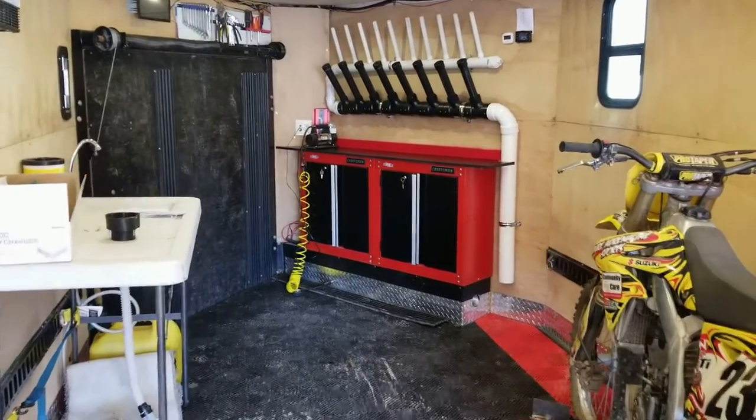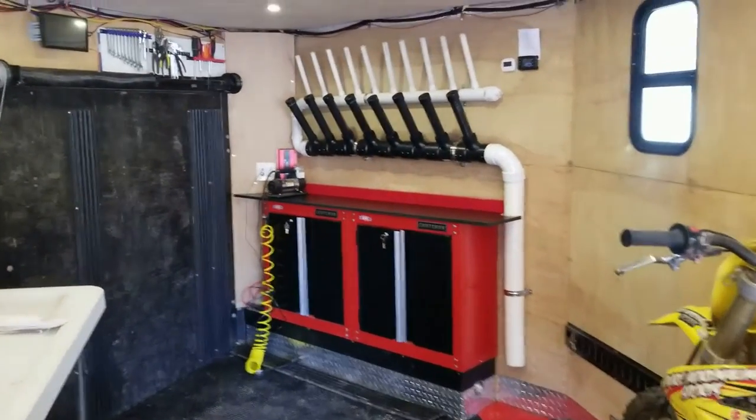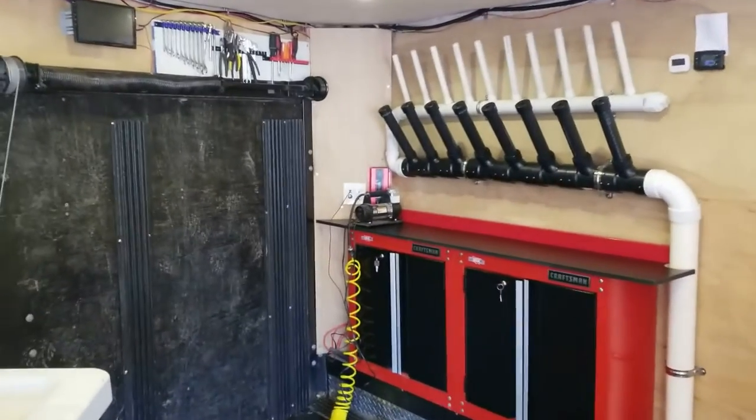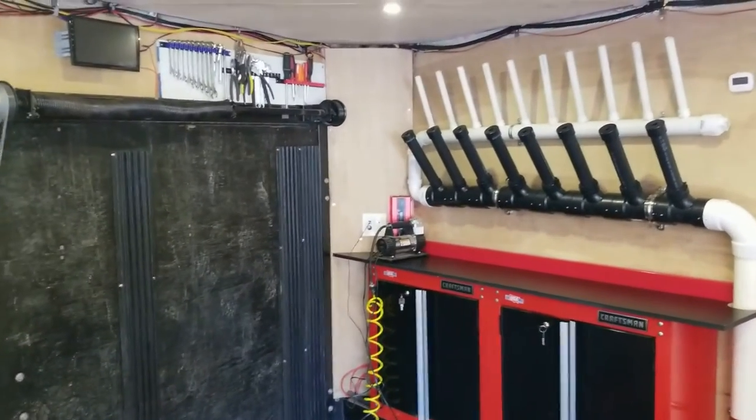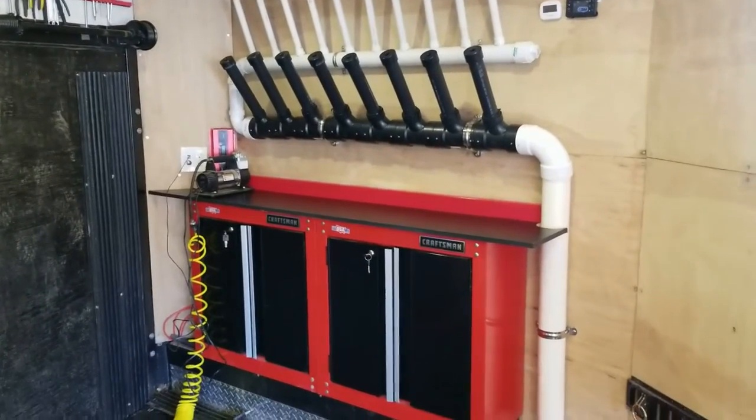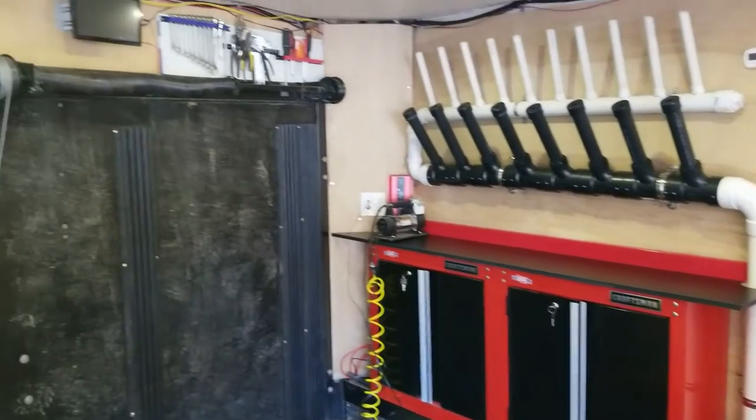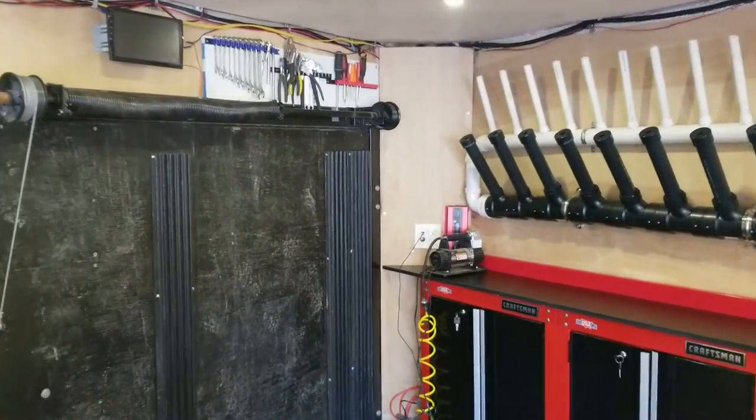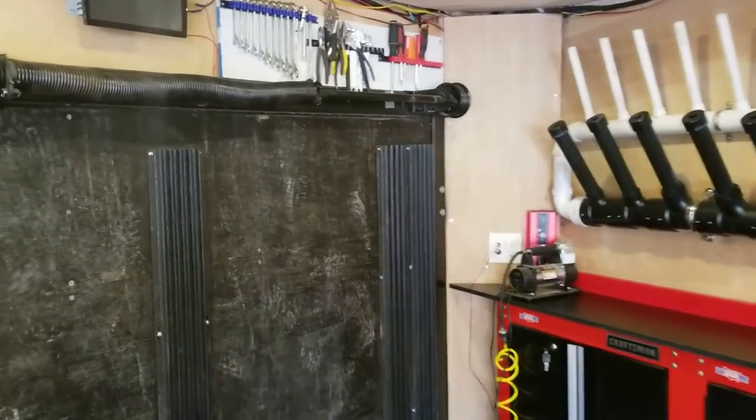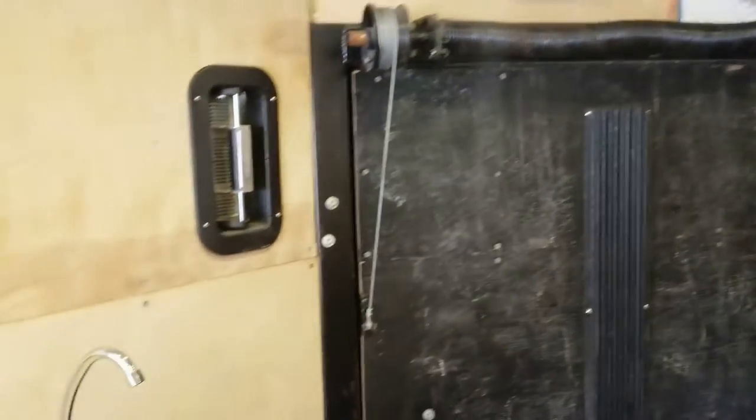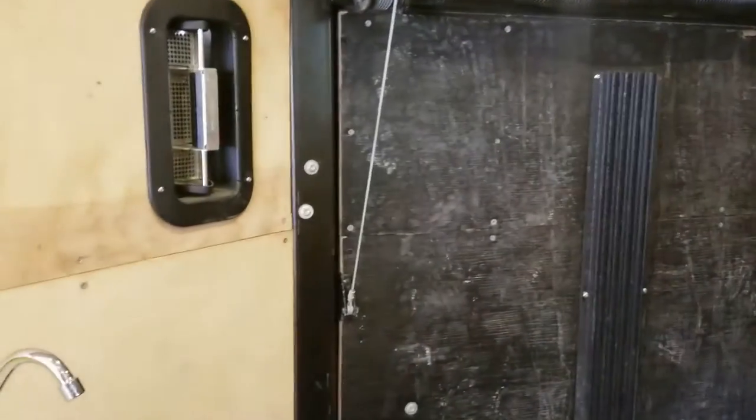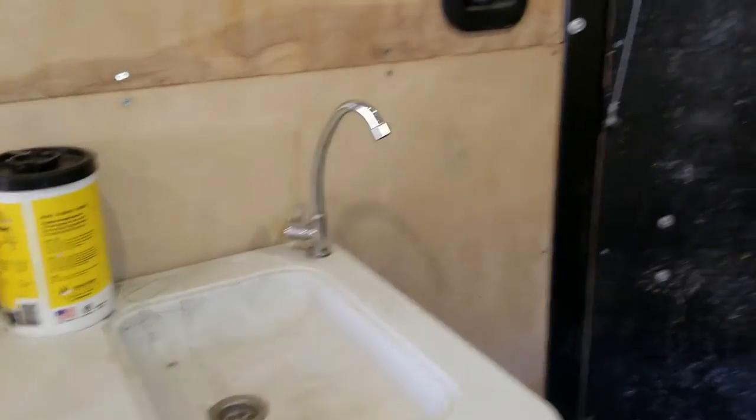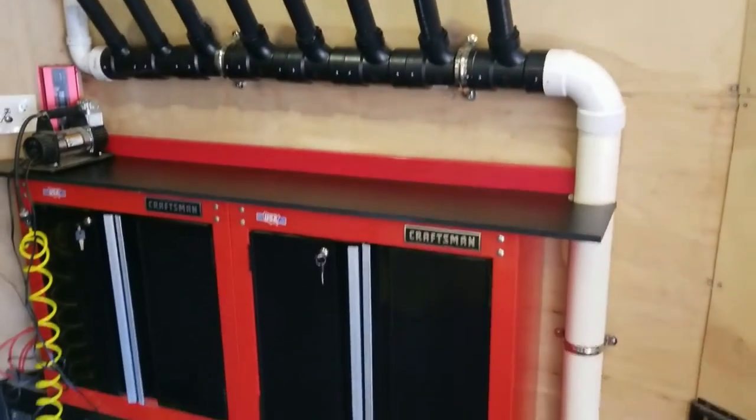For some people, a toy hauler is an RV with couches, a master bedroom, a kitchen, and a bathroom with a garage to put a side-by-side or a motorcycle. For me, a toy hauler is a garage with an attached kitchen. Yeah, sure I got a kitchen, but a garage is a place to store things, haul things, and work on things.